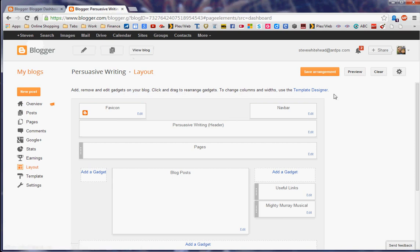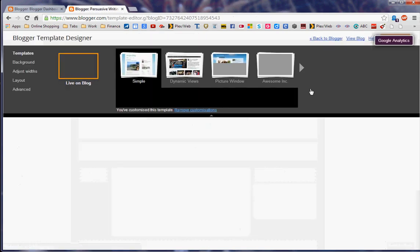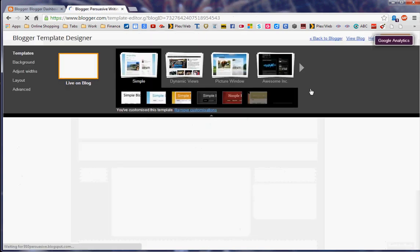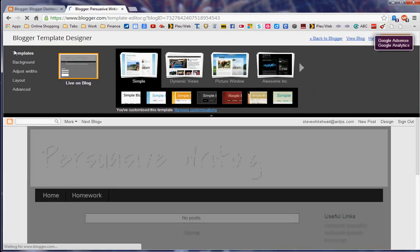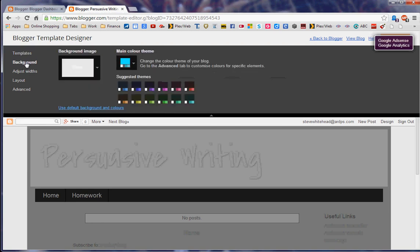So here we have template designer. If you click into template designer, notice you've got several things and our page has come up down the bottom here. We've got template, background, adjust widths. Background, you can add photos, a huge amount of things you can add to that, schemes, themes, and all sorts of things.